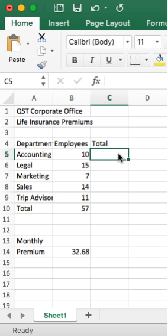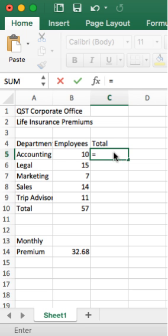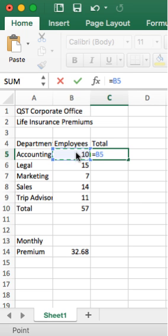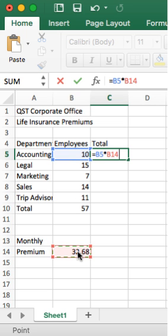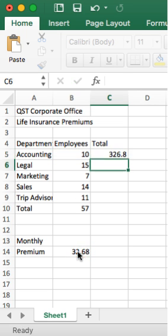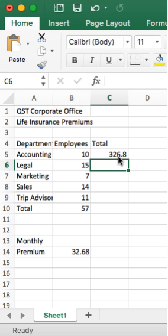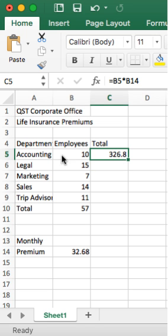Okay, so here we go the wrong way. Equals B10 times B14, and I'm going to hit enter, and there's my insurance premium amount for the 10 employees for accounting.